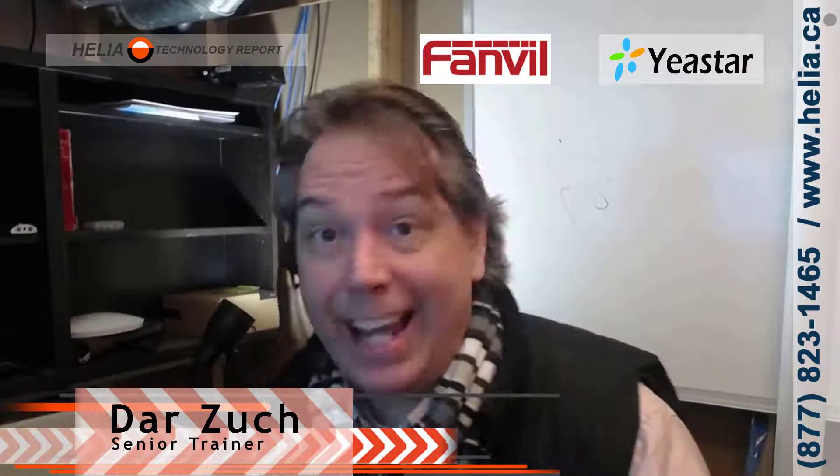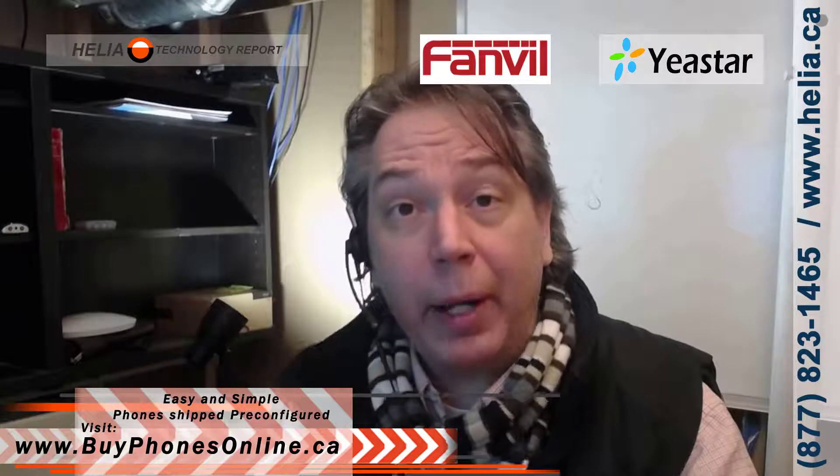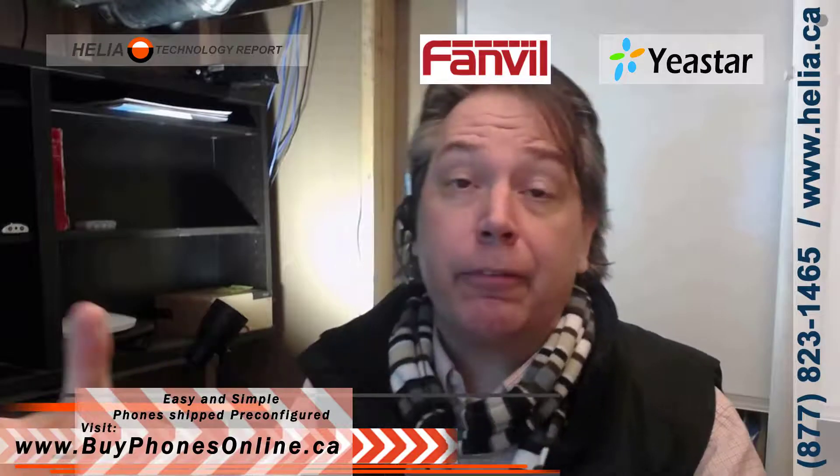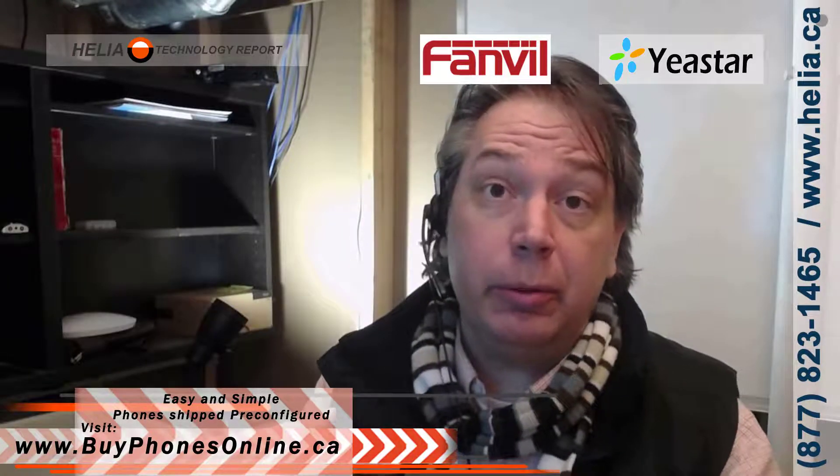Hi, I'm Dara with the Helio Technology Report, and today we're looking at a Yeastar phone system. This is the S20, the smallest of the bunch, but this works with everything. And we're going to connect a PA-2 from Fanville. That's this device here.